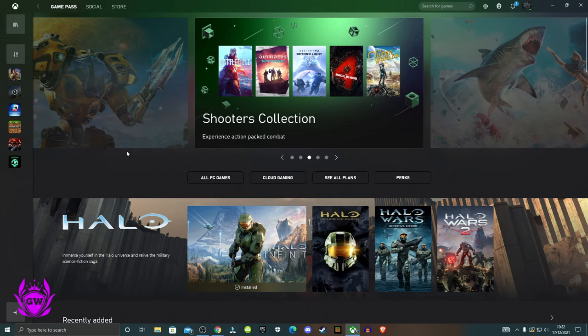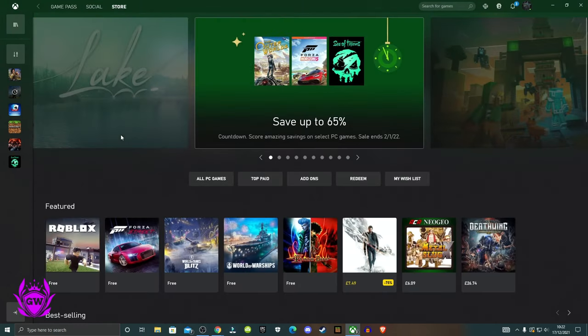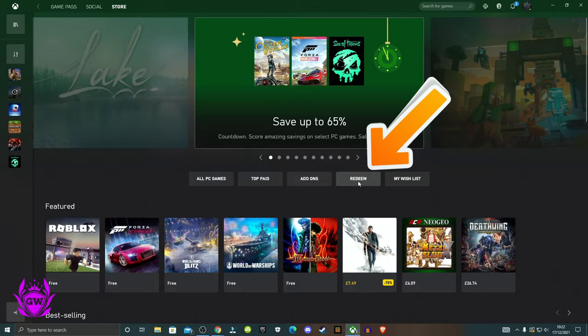And once you get this downloaded, you want to head on over to Store and give it a second to load up and then you can go over to Redeem.